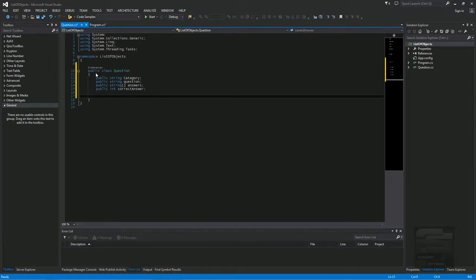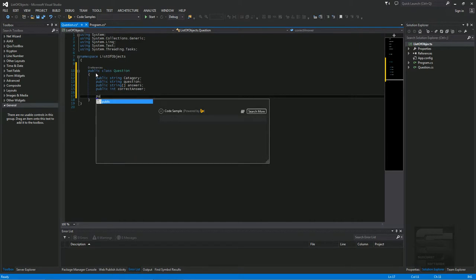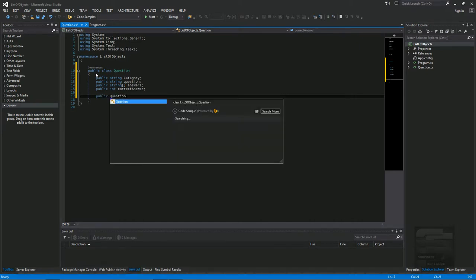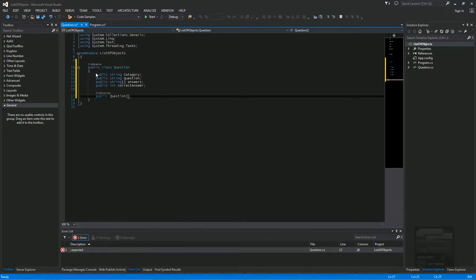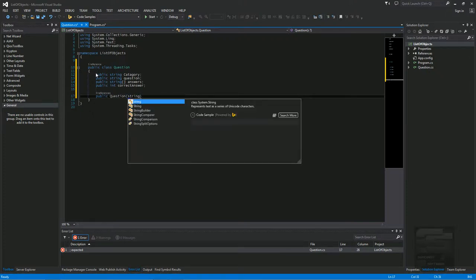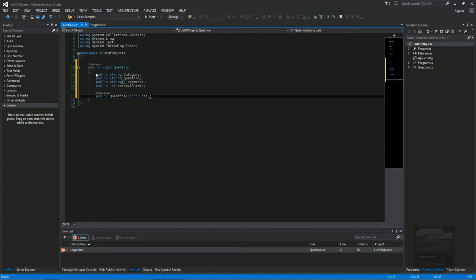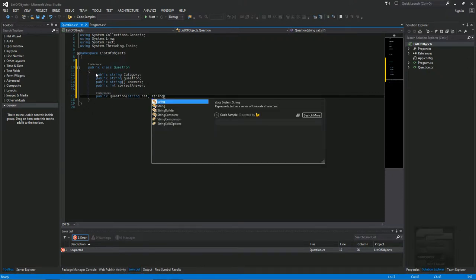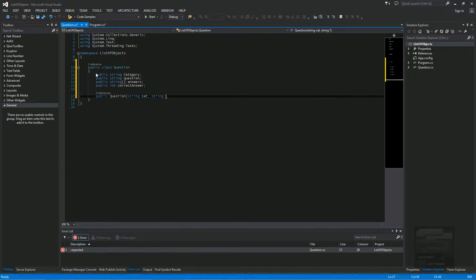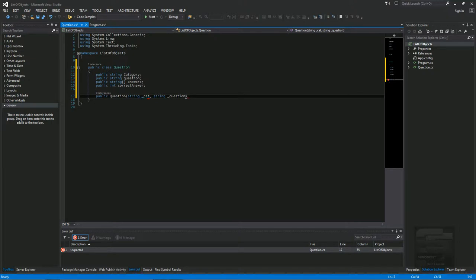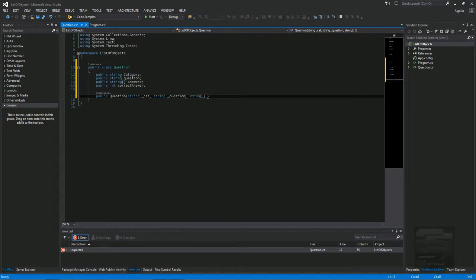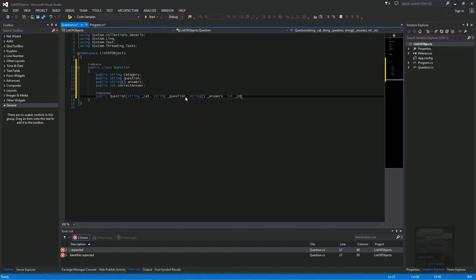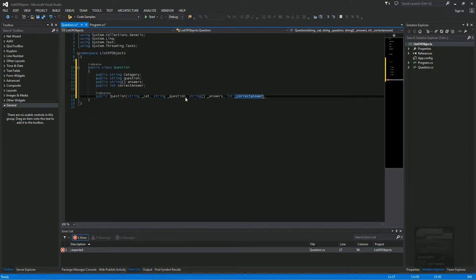And then we'll make a constructor. In the constructor we have to call the category, the question, the answers, and the correct answer. So we'll do string category, string question, string array answers, and int correct answer. The correct answer is going to tell you what position the correct answer is in the answers array.